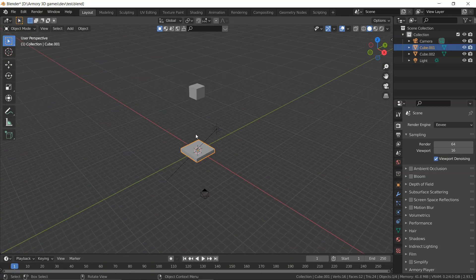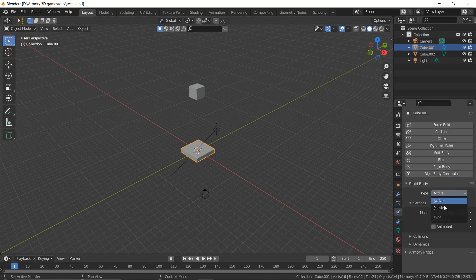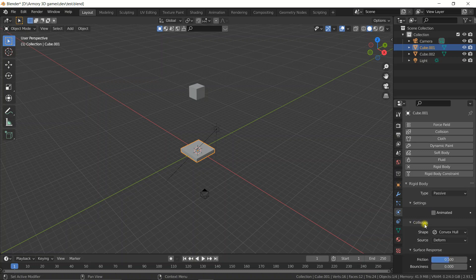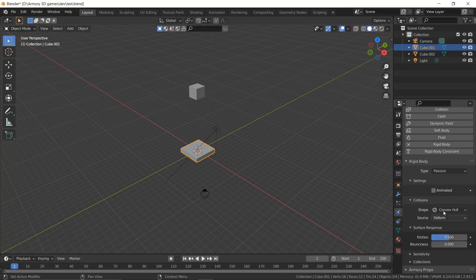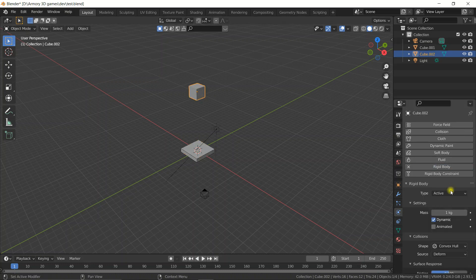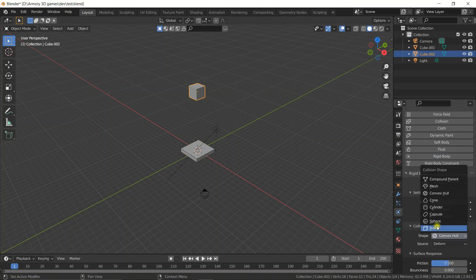Let's add collisions to this first object by adding a rigid body. Set it to passive because we don't actually want that one to fall. Set the collision type to be a box. Now let's do the same with the cube — leave it as active and set it to be box as well.